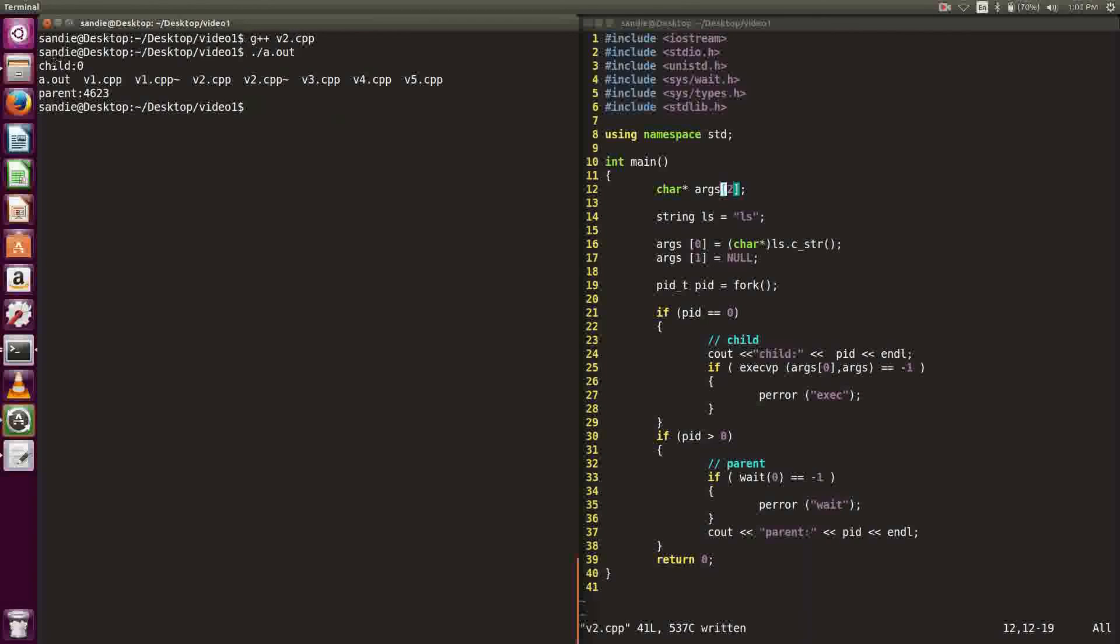It first prints out the child's PID and then runs ls and then prints out the parent's PID. See how this time code got executed after execvp. That's because execvp was called inside the child process and after it got executed, it terminated the child process only. When child process got terminated, parent process finished waiting, the code inside parent can get executed.